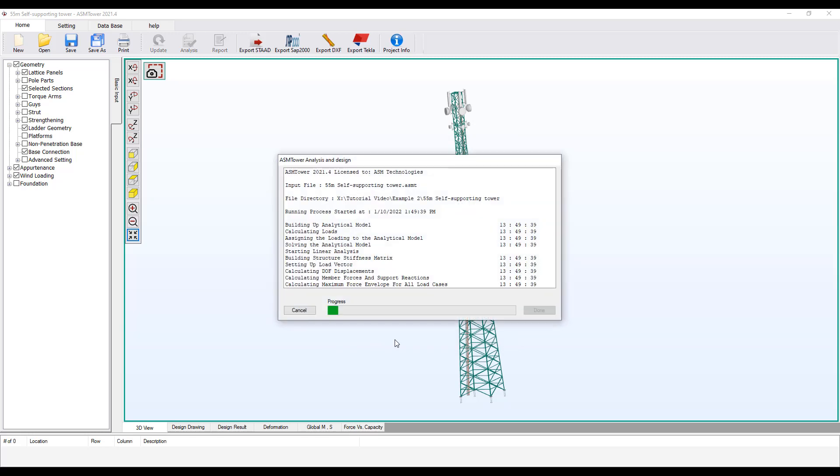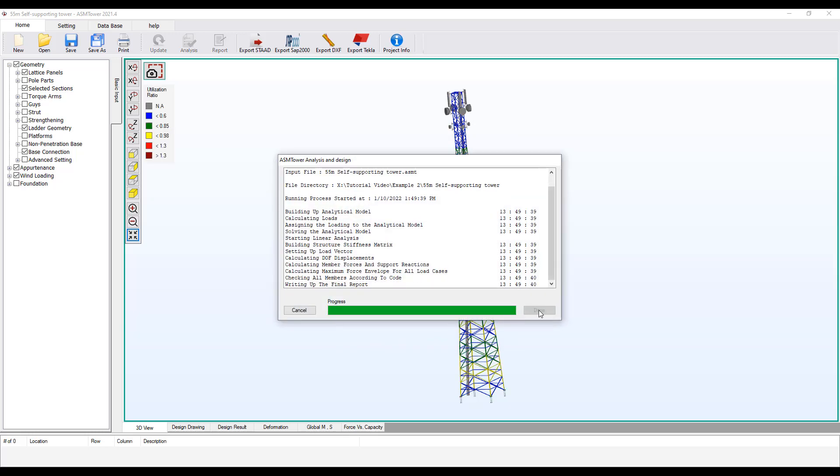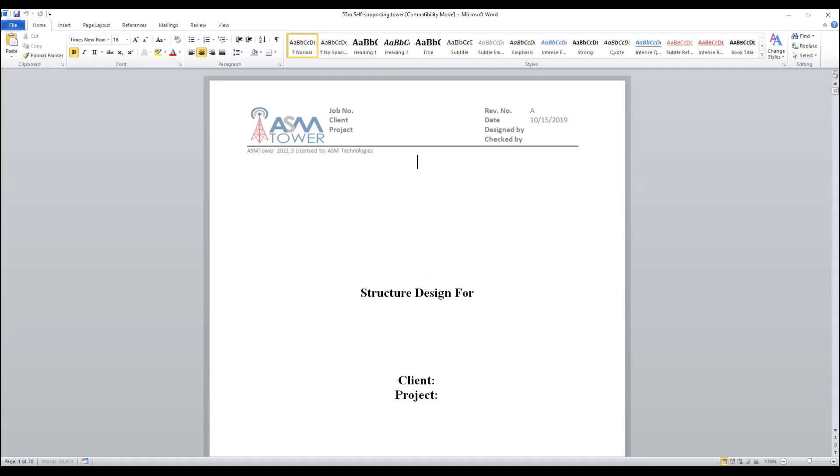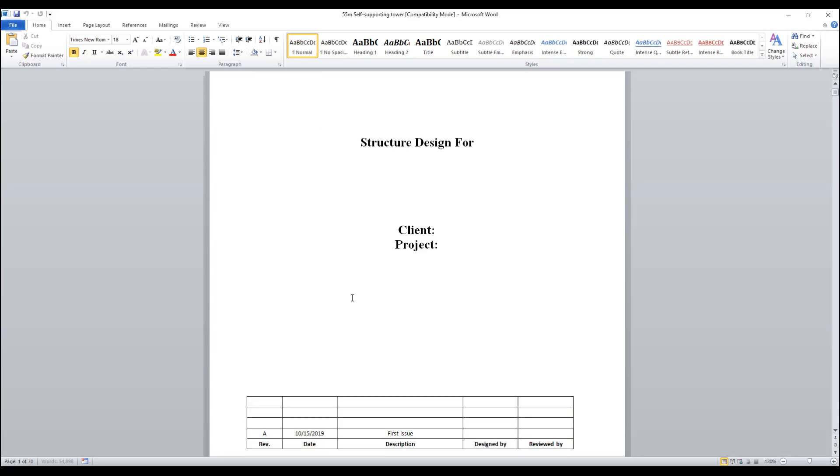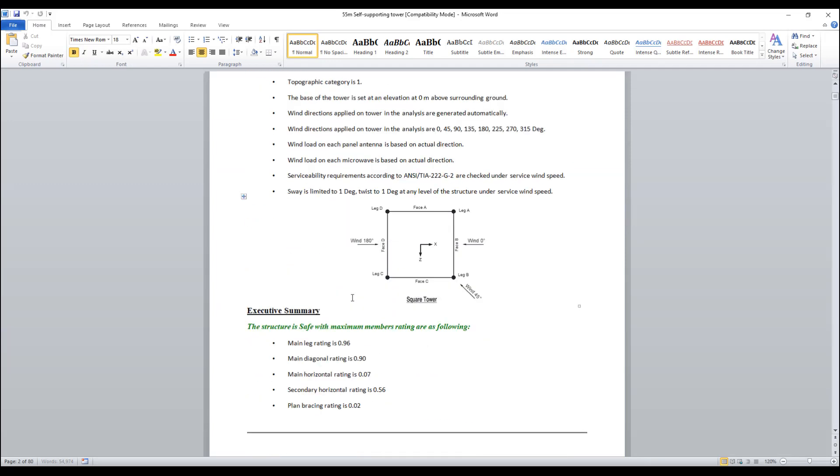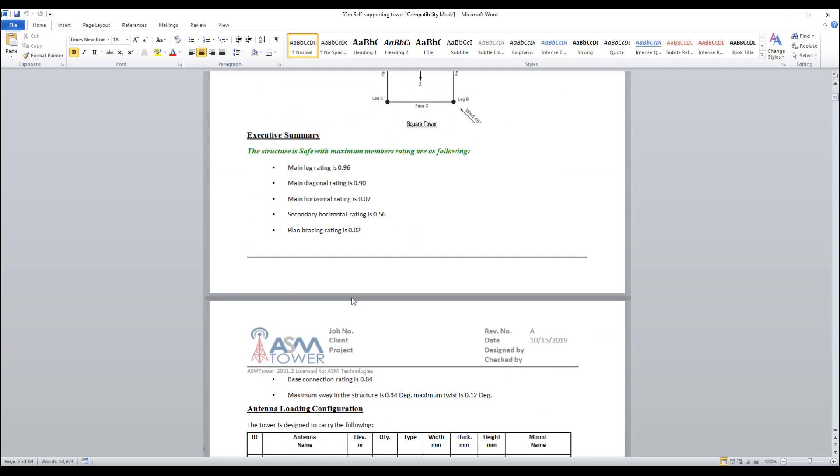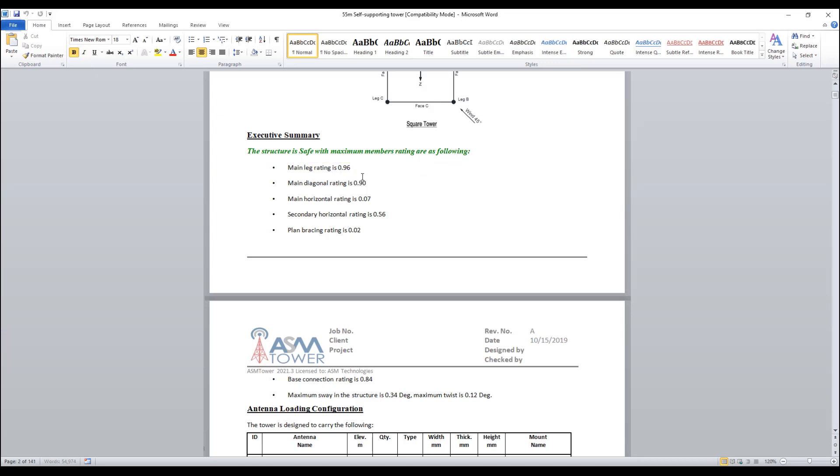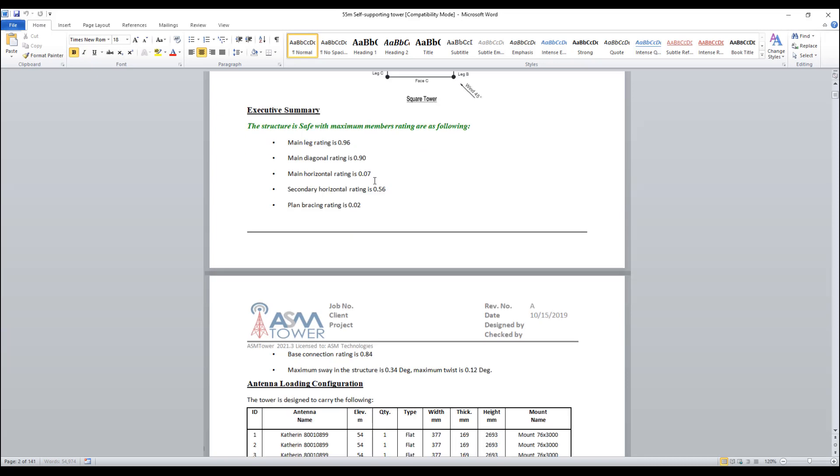The analysis is complete. Click Done. The report is now open. You see the safe structure is written in green. The basic connection is safe with a usage ratio of 0.84. Close the report.